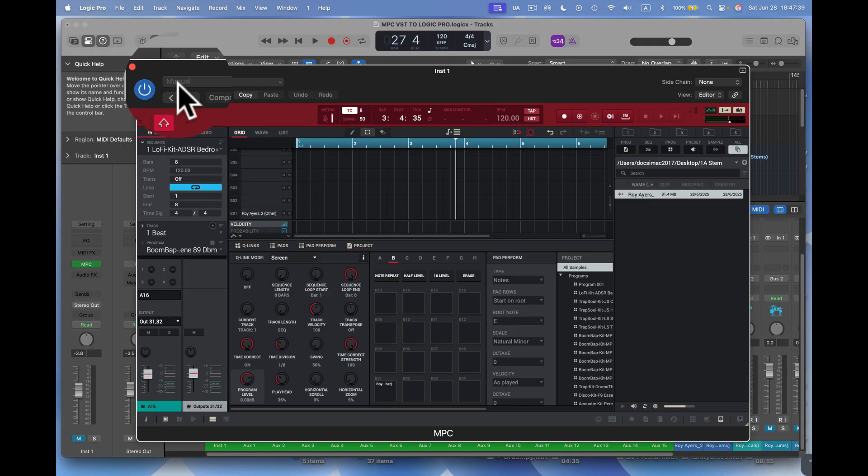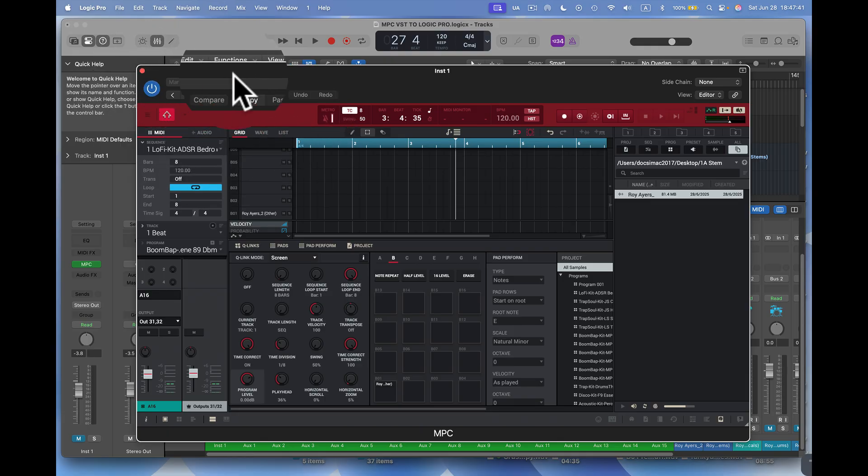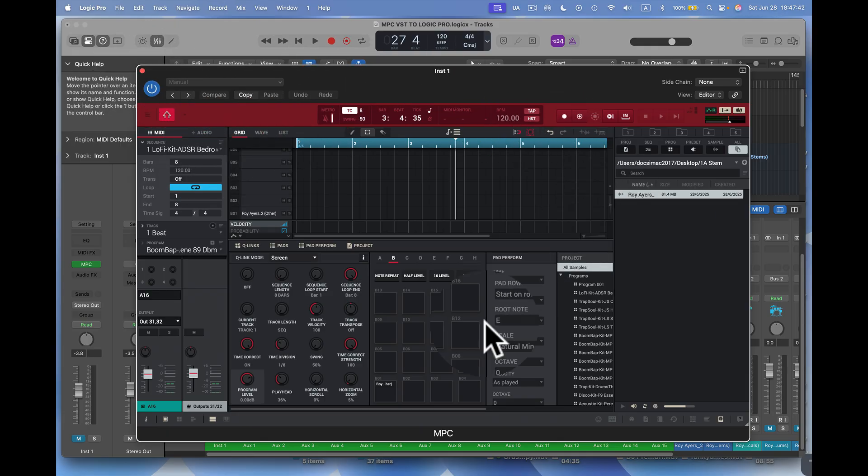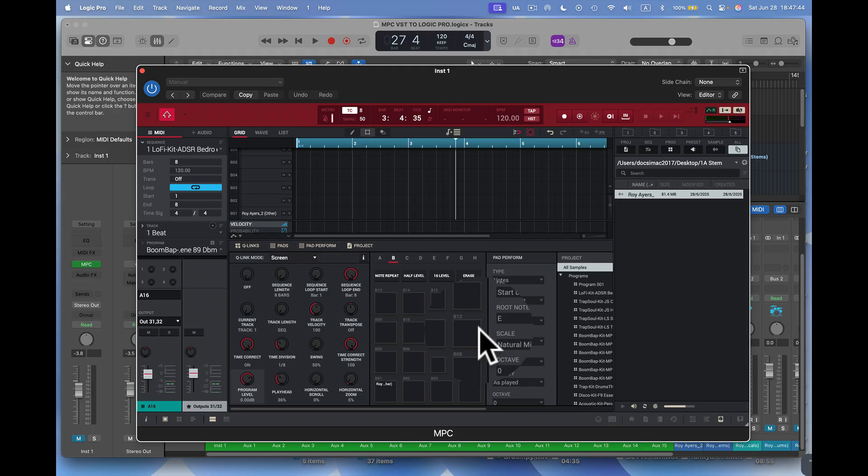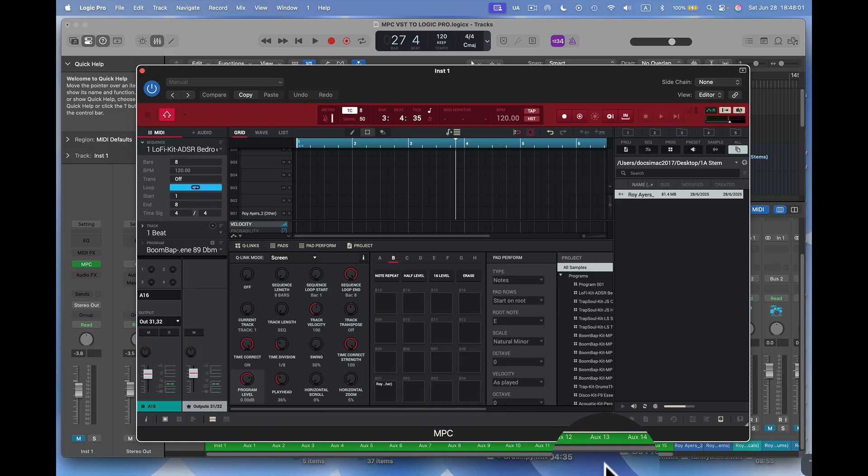So I can take anything I want to take, as far as stems, and put in my MPC, and work on it here inside of Logic, or put it there, save them, and work them in the environment I want to work them. Whether I want to work them as a standalone application, or pull them up in Logic Pro, Ableton Live, Pro Tools, Studio One, just about anything I want to do.